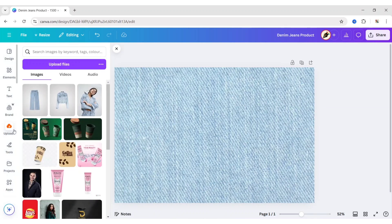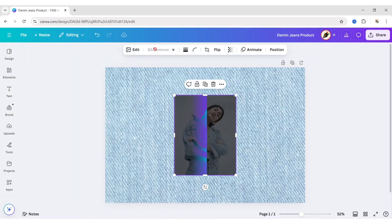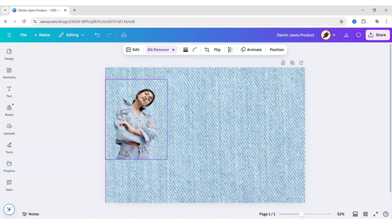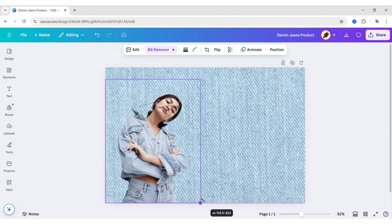Now we will add our model image. Remove its background. Adjust its size and position.